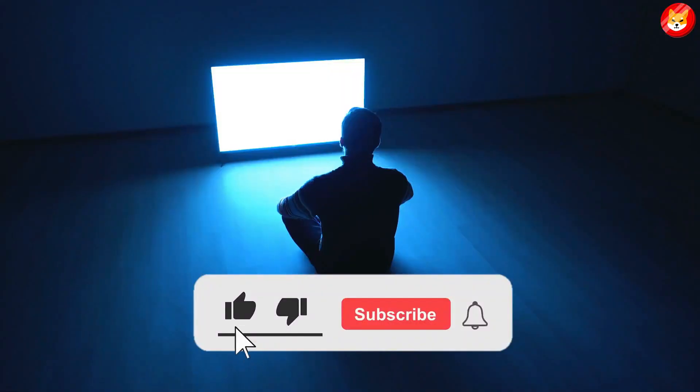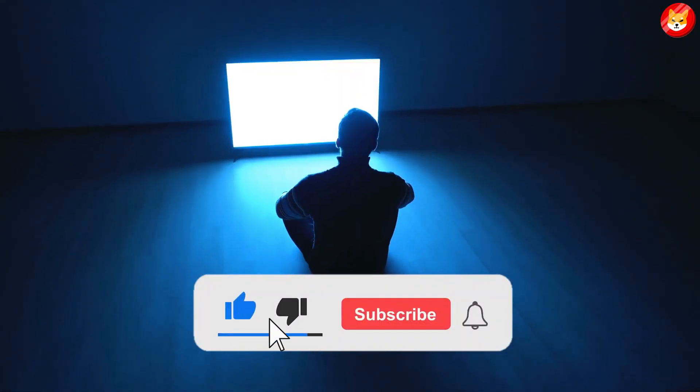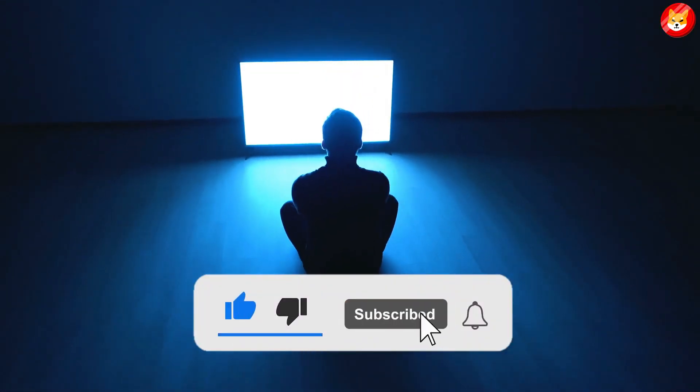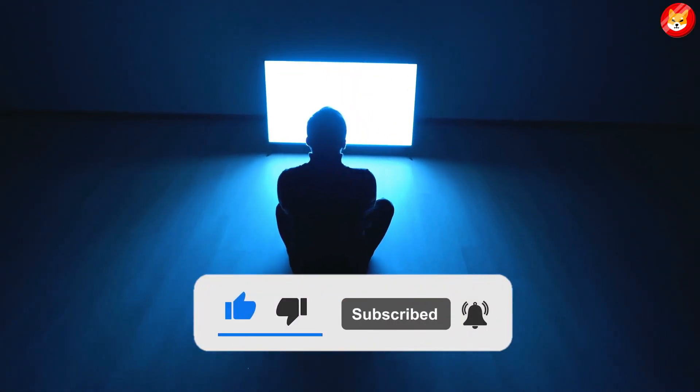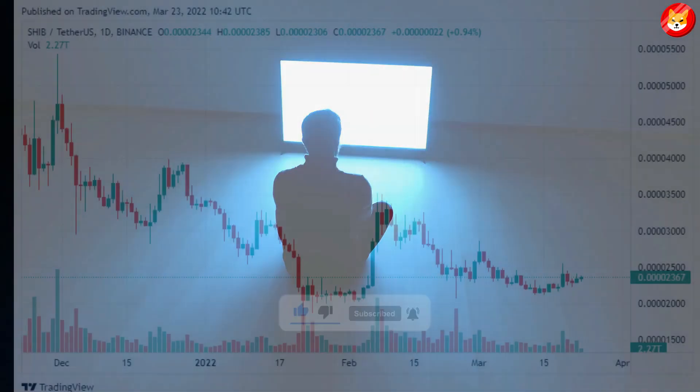That's a wrap for today. Don't forget to smash the thumbs up, share, and subscribe to the channel to see our latest content.